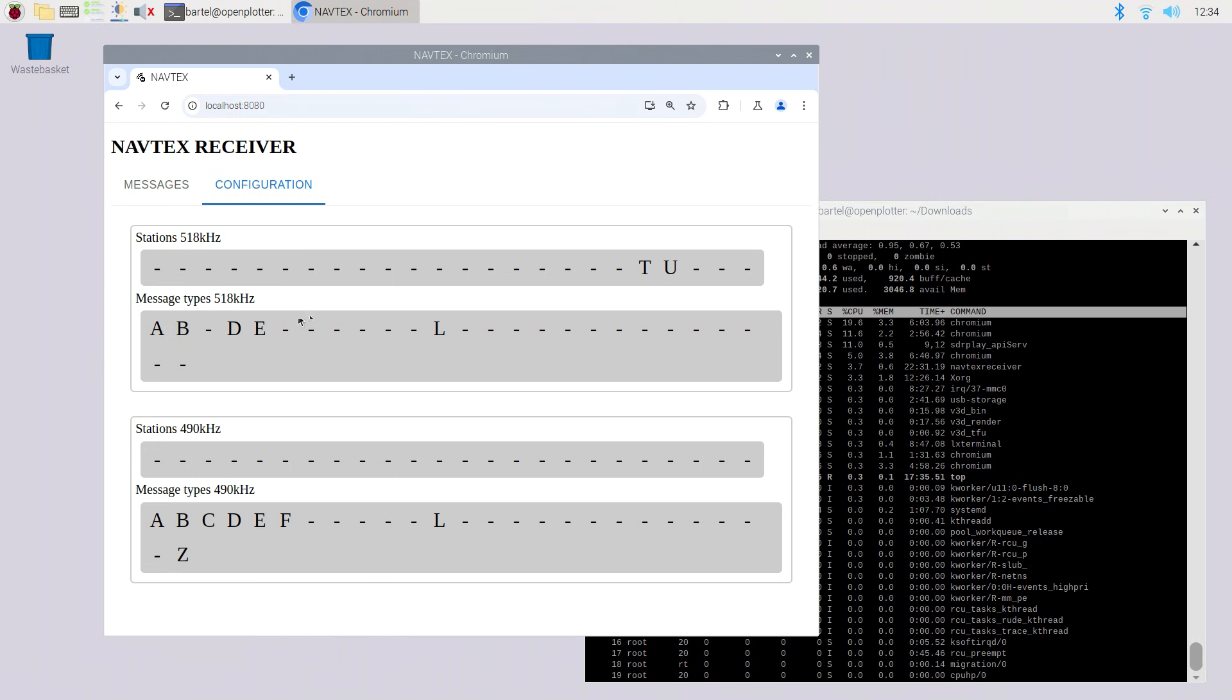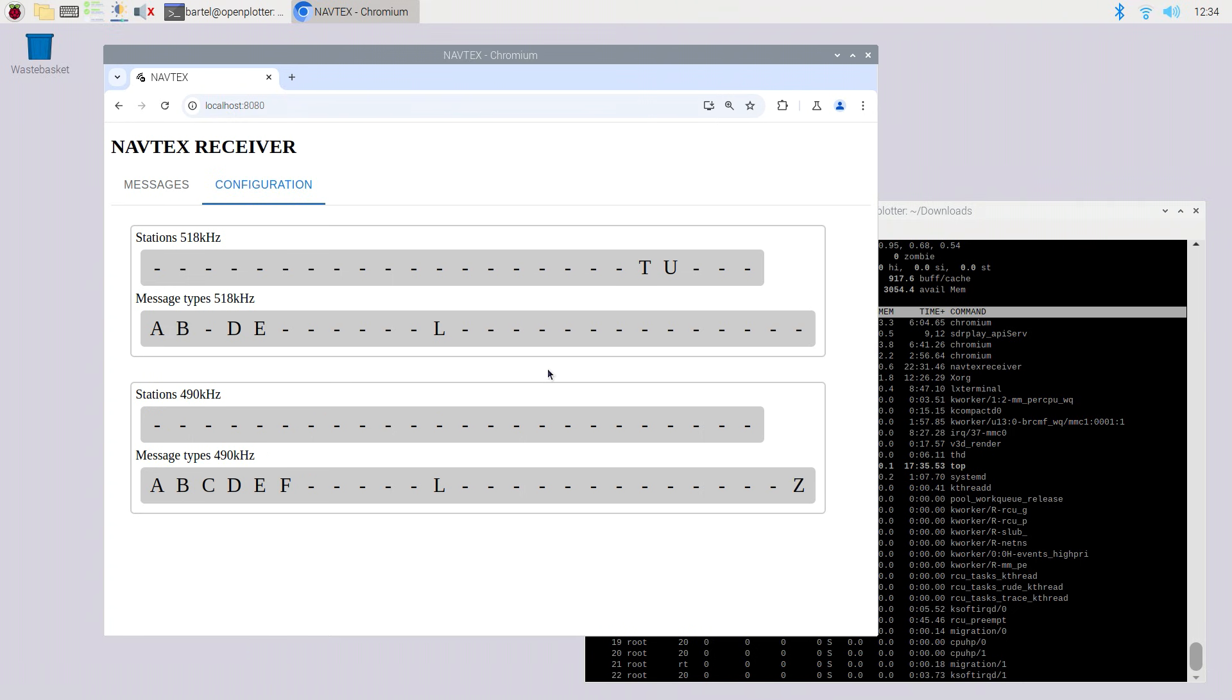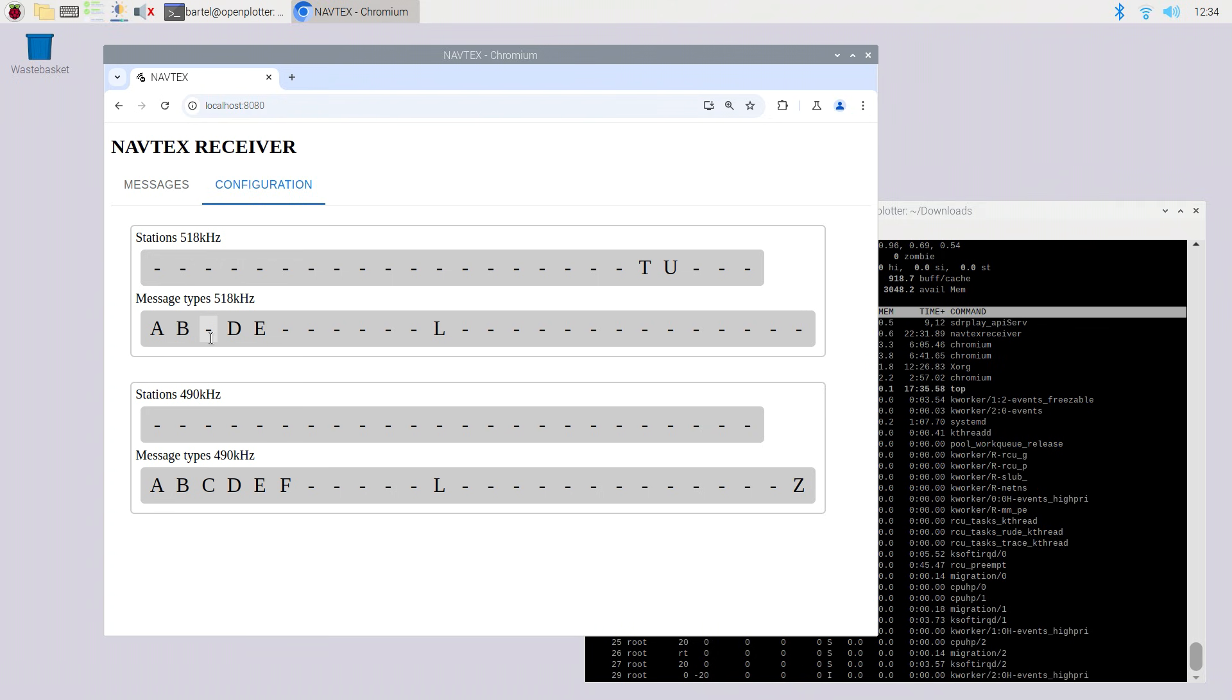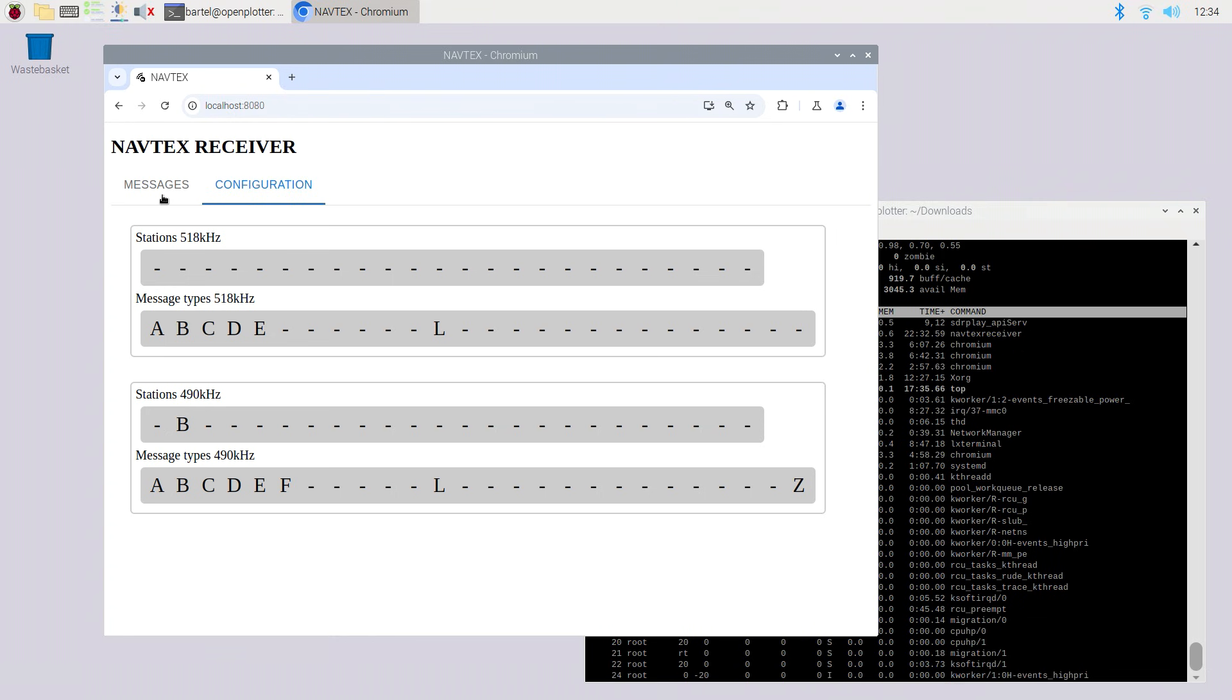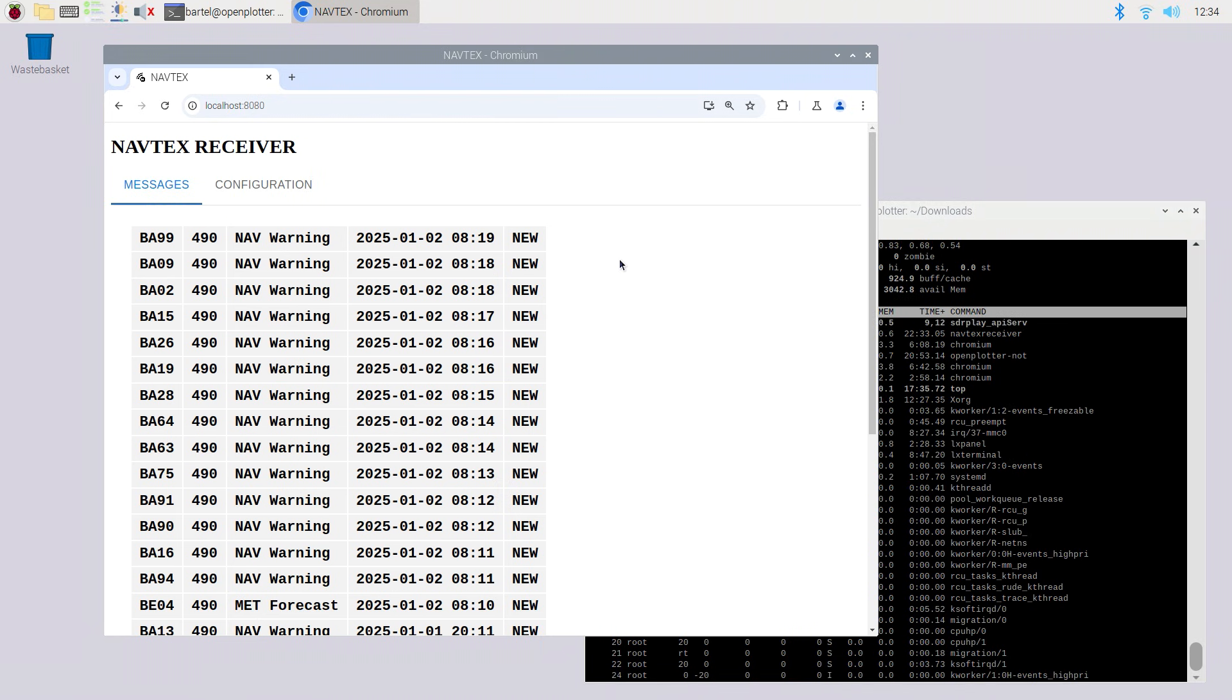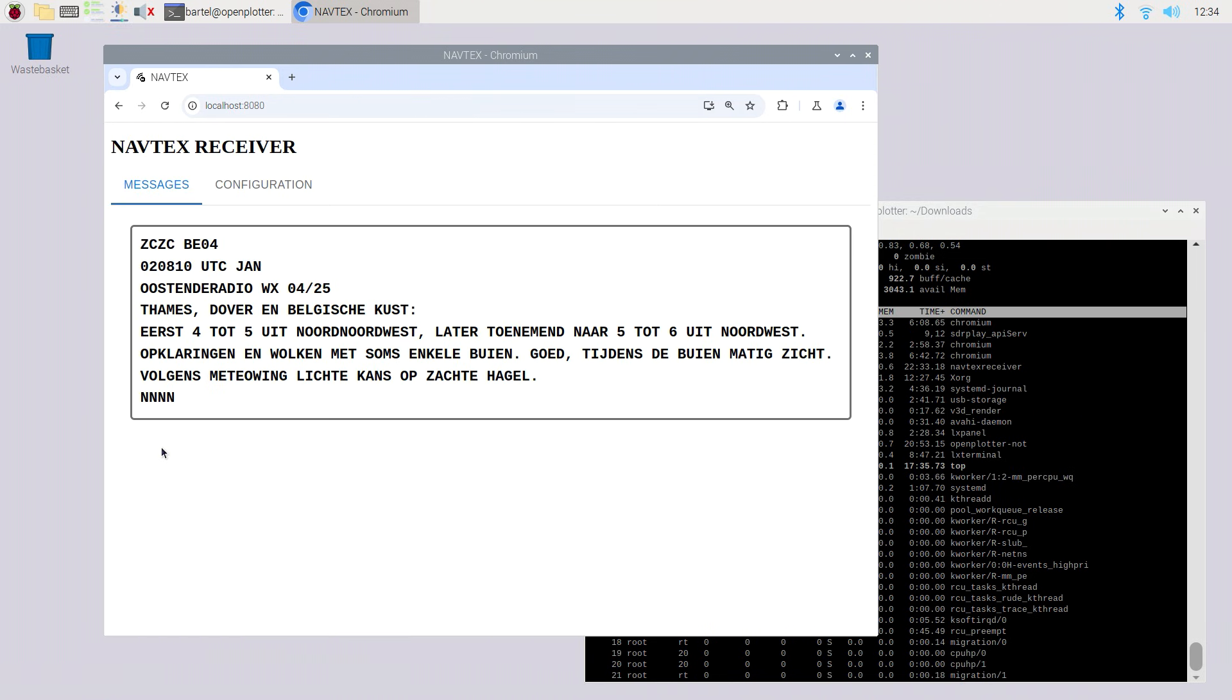There's also a configuration tab. In there you can configure the transmitters and message types you want to filter on. In fact, the receiver is working continuously and stores each and every message it can receive. The configuration here will determine which messages and transmitters will actually be filtered and displayed in the message list. That's right, the filtering happens at the moment of displaying the list. This is different from for example the Furuno units. When configuring those, this will cause messages to be filtered at the time of reception. The ones not foreseen in the config will simply be discarded.